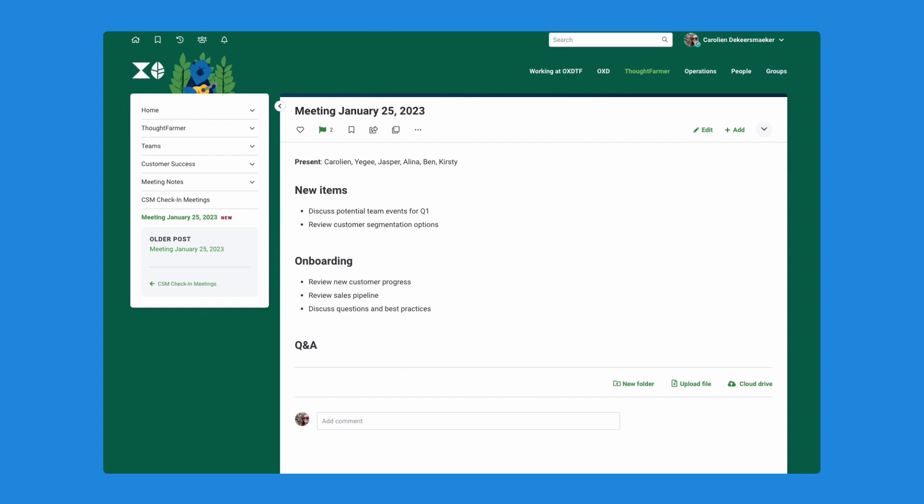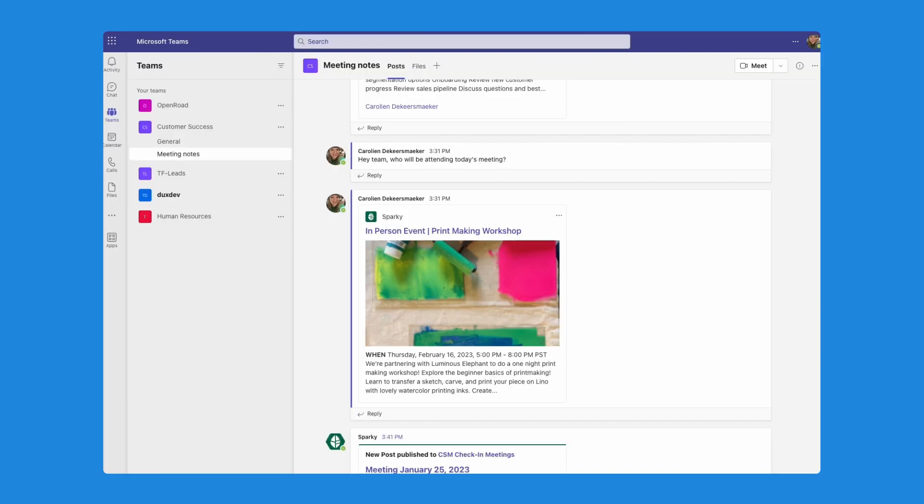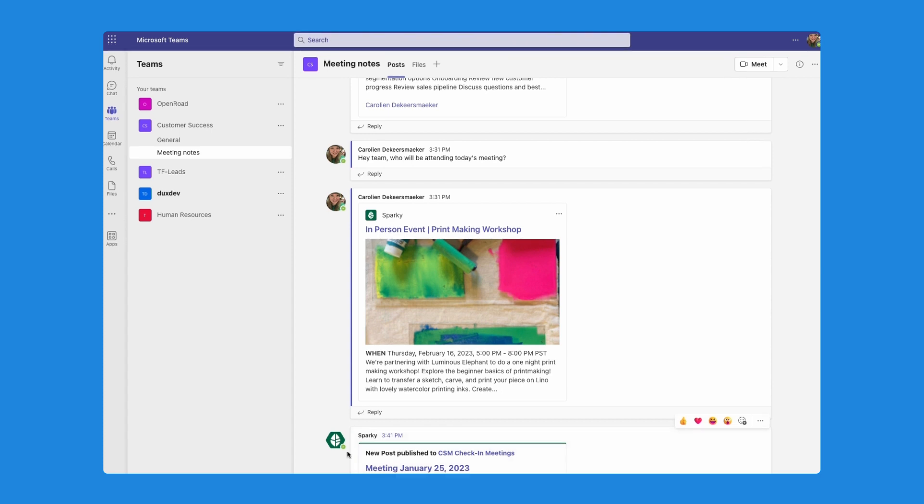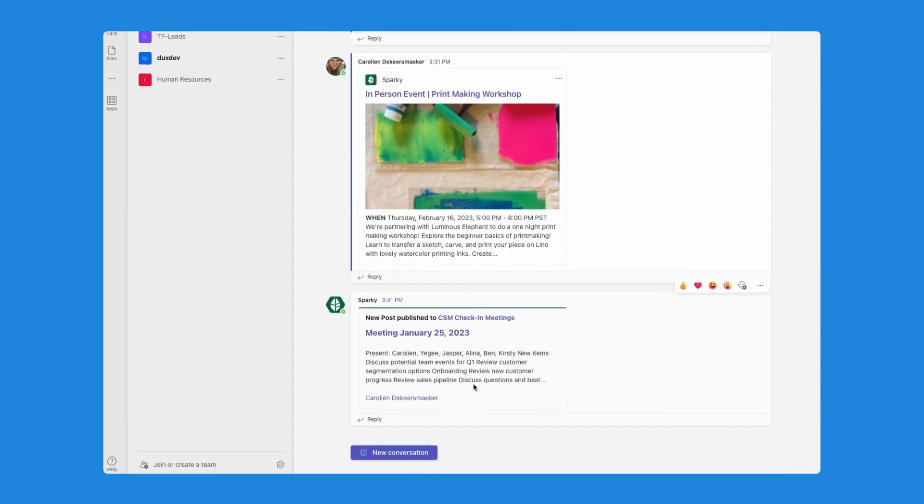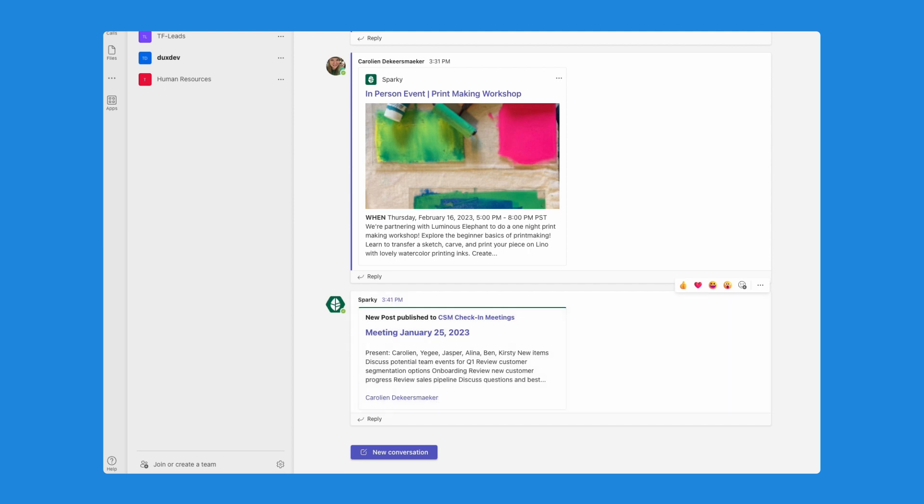And then if I open the second tab, which has my MS Teams app here, you'll see that right away this meeting notes page is now added onto my MS Teams channel. It has a direct link back to that page. It has the summary and it shows who has posted that item, which is exactly what we wanted.